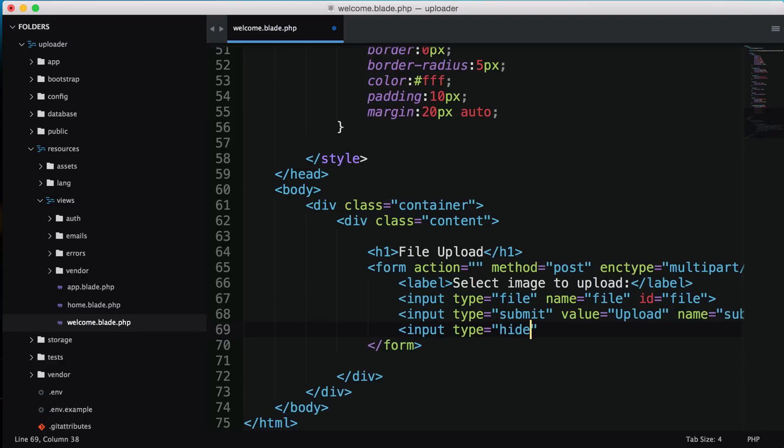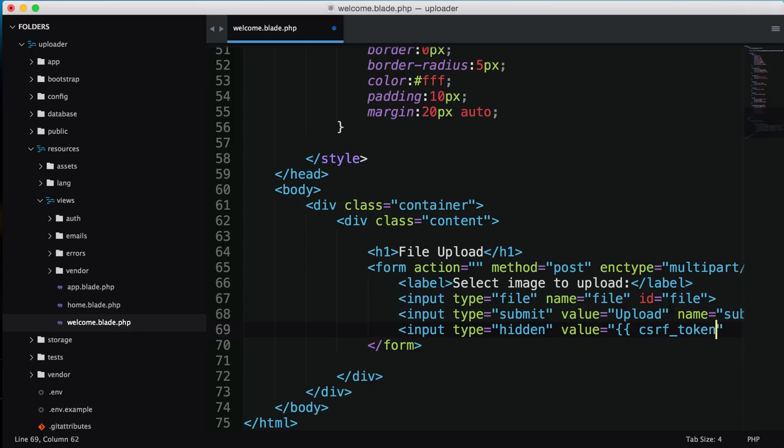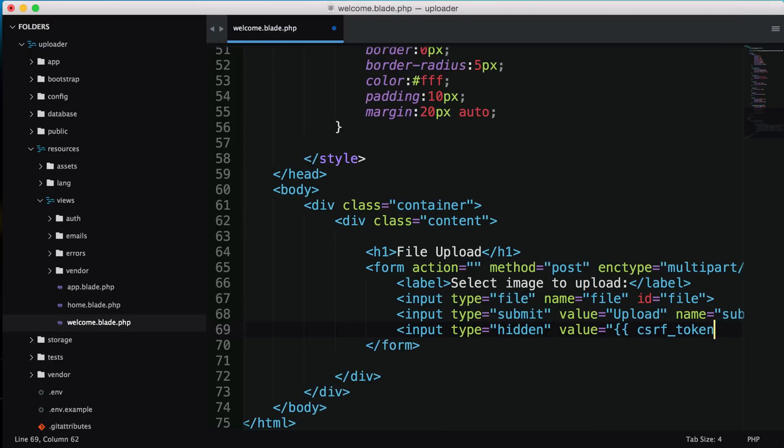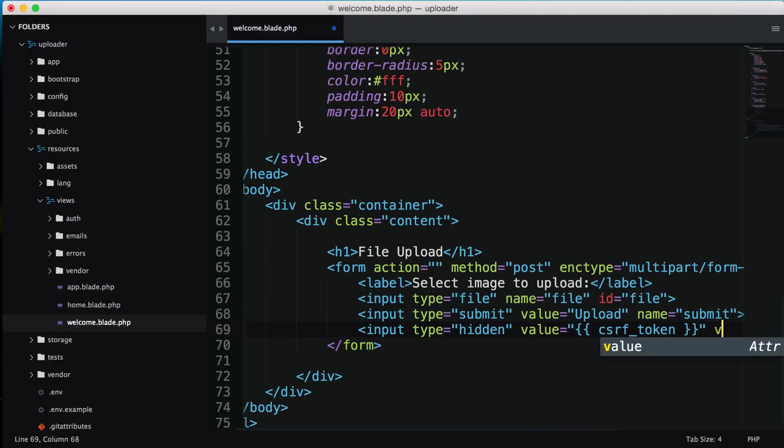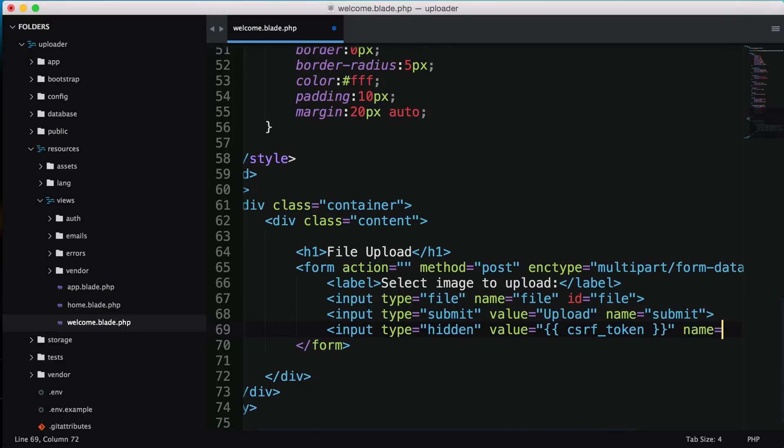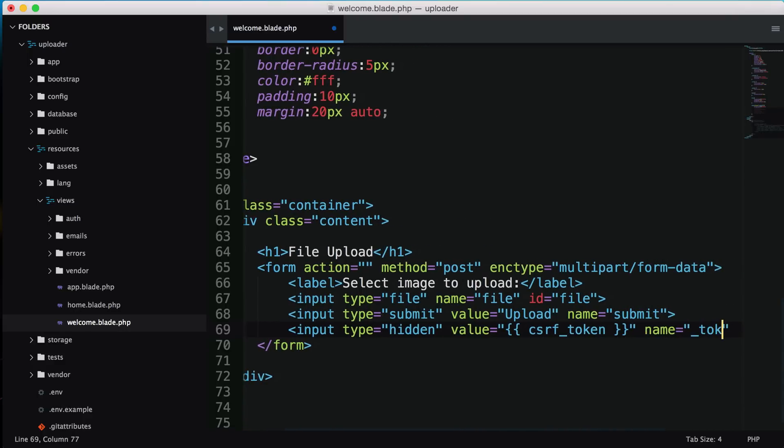I'll add an input type hidden. Laravel has this built in. The value will be csrf_token and the name will be _token.